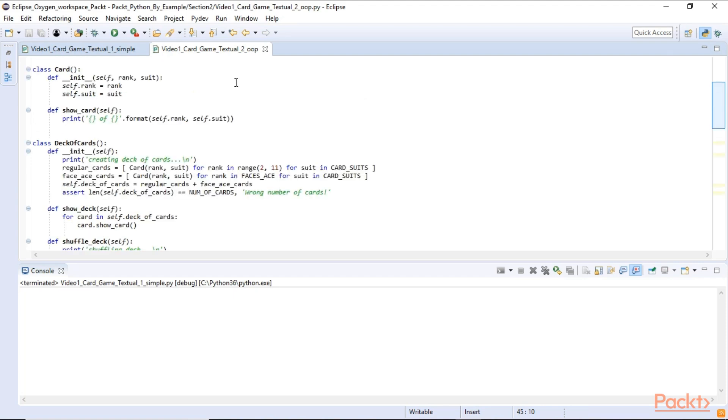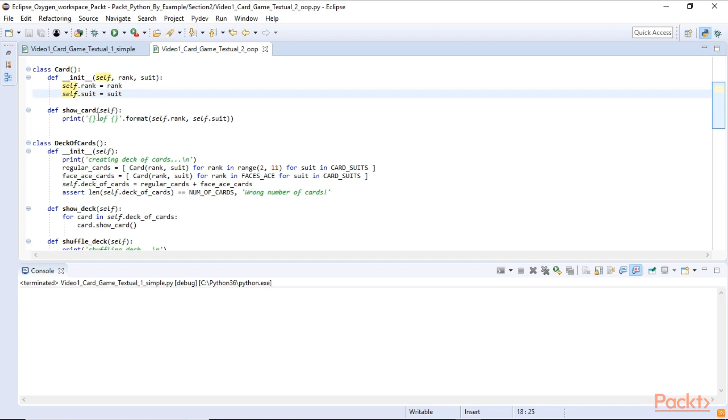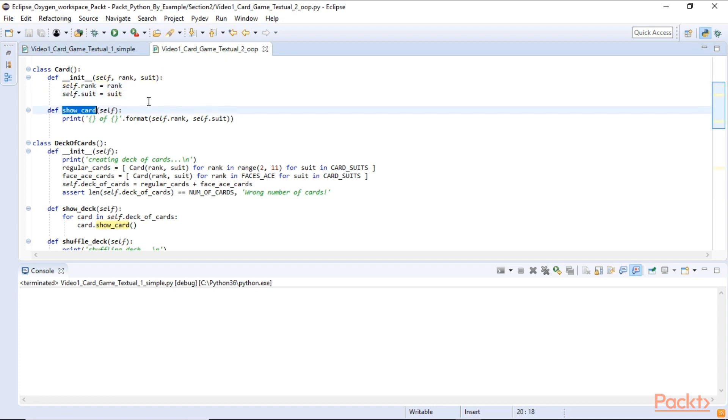Our card class in the initializer expect a rank and a suite to be passed in. We save those in the self variables. And it also has a method that prints out what kind of card it is. So the show card method will print out in a formatted way what kind of card we have.